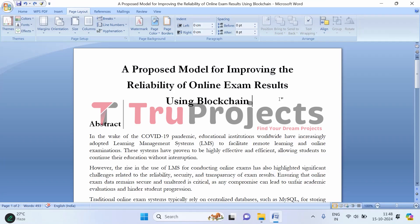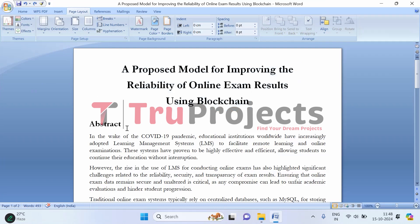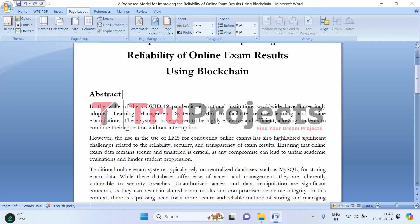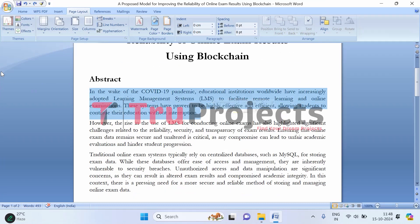Welcome to TrueProjects. In this video we are going to explain about the project which is a proposed model for improving the reliability of online exam results using blockchain. So before getting into the execution first, let's understand what the project is about.